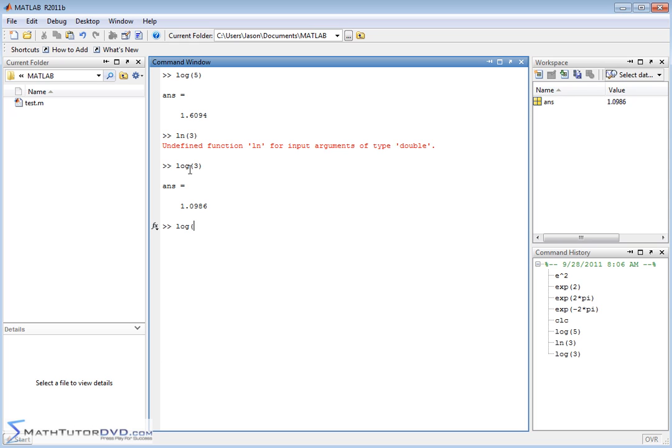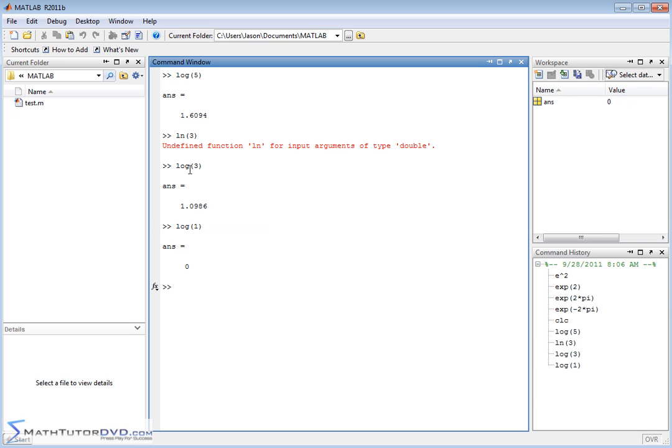If you type in log of 1, let's say, then e to the 0 is 1. But it's all talking about base e. So then you might ask yourself, how do you do a base 10 logarithm? Because on most calculators, the LOG button is going to be base 10. How do you do a base 10 log in MATLAB?